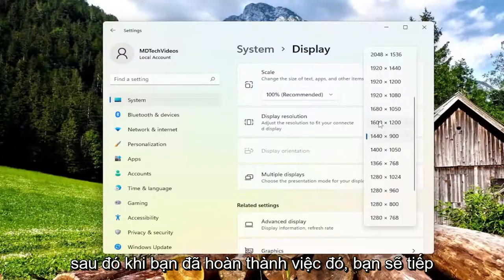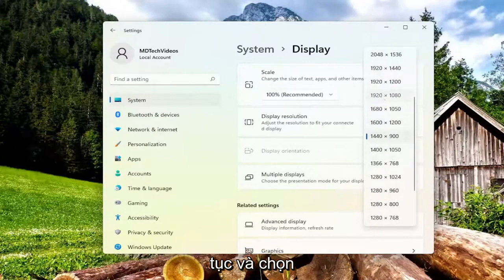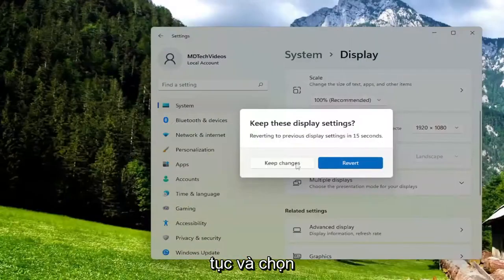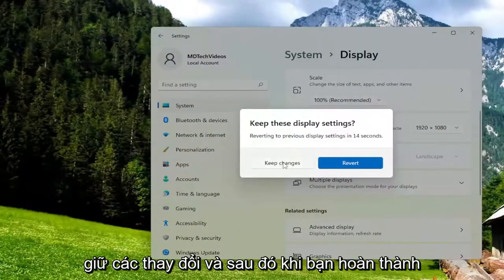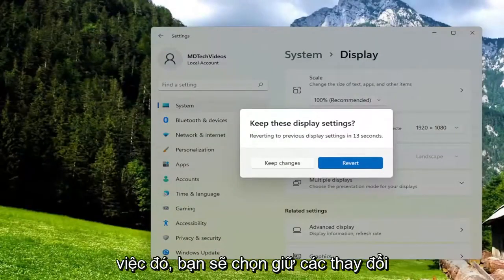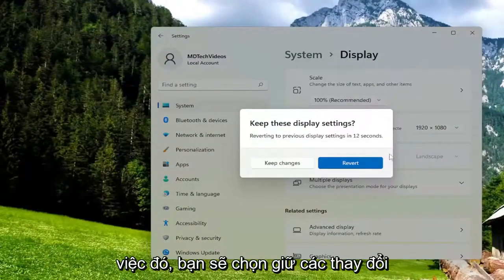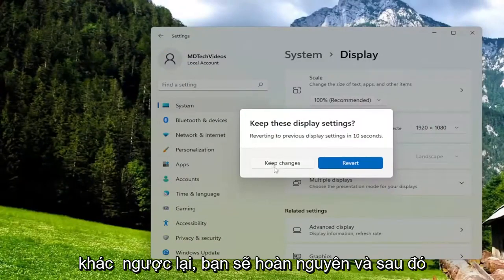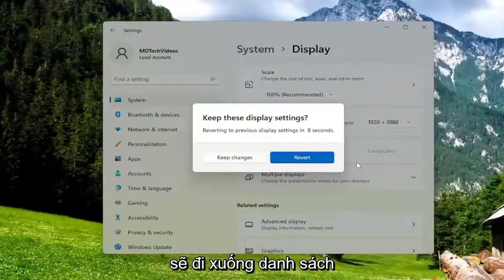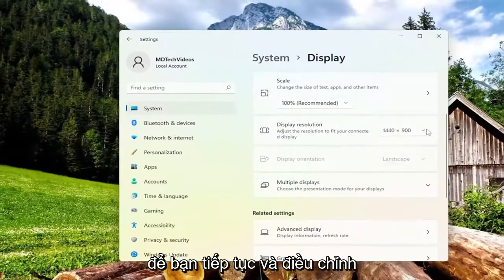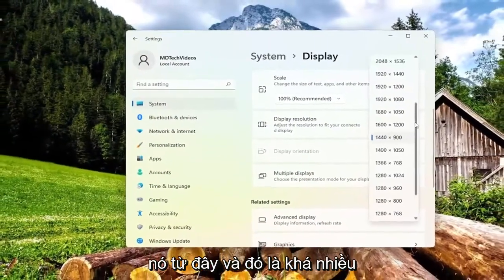And then once you've done that, go ahead and select Keep Changes. Otherwise you would revert and then go back to other options there. Then you would go down the list — so there you go, just go ahead and adjust it from here.